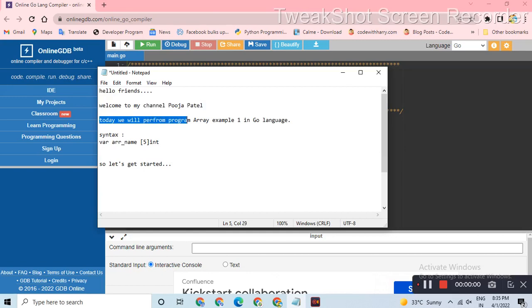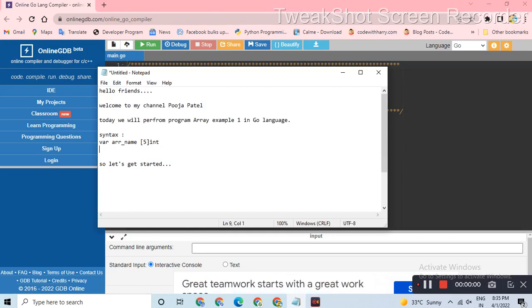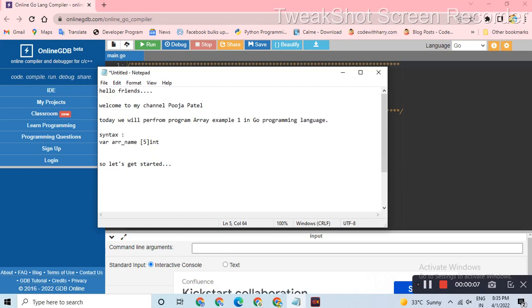Hello friends, welcome to my channel. Today I am going to perform this example in Go programming language.